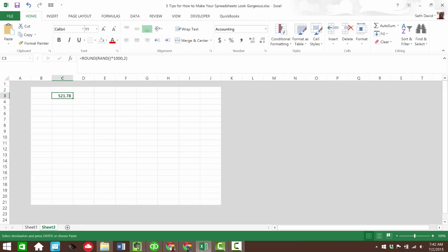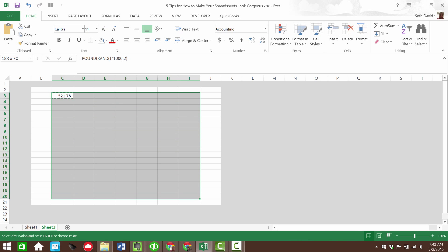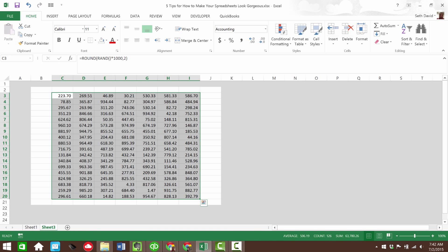And then copy and paste that, let's say into the whole region. Again, always leave a little buffer for yourself in case you need it. So that's how we can get random data in there.